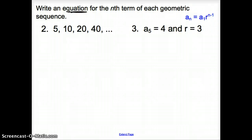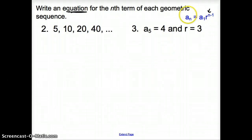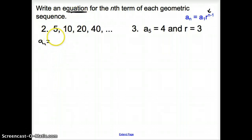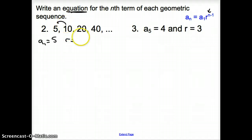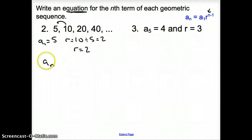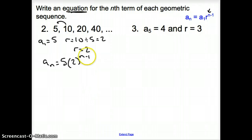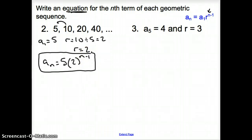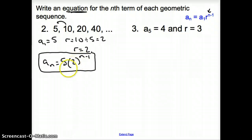Now we are asked to write an equation for the nth term of the geometric sequence. We need to identify a sub 1 and r. Our a sub 1, the first term, is 5. To find r, we divide consecutive terms: 10 divided by 5 equals 2, so r is 2. Plugging in: a sub n equals 5 times 2 to the n minus 1. We cannot multiply those together because of the exponent, so this is our answer.